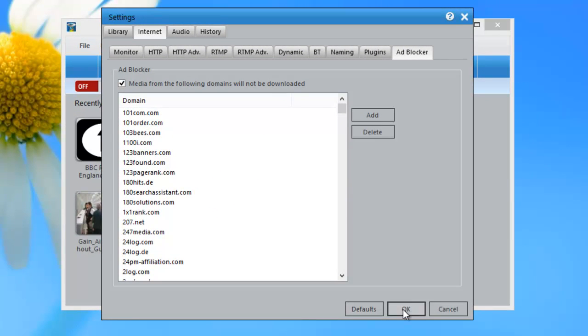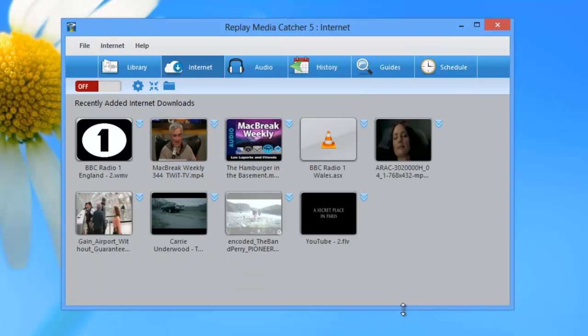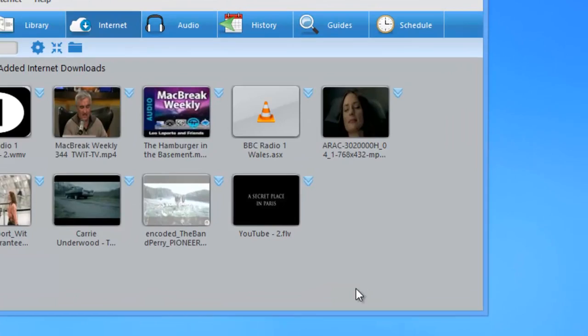So I'm going to click OK. But even with that box checked, you may still occasionally get an ad. So we've created a way for you to add to Adblocker's functionality and therefore improve your downloading experience.